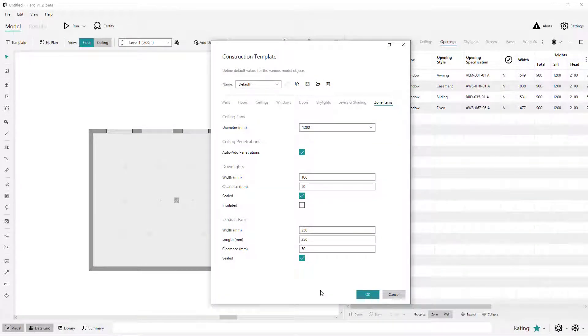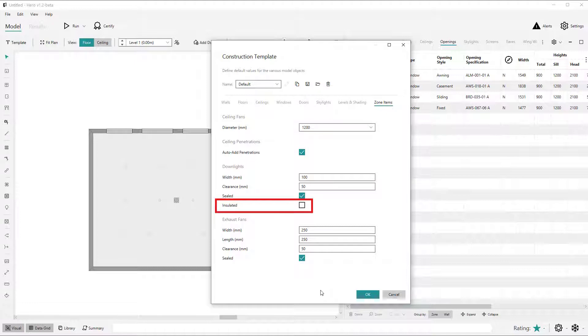The last item changed in the template view is the addition of the new insulated downlight option which we'll talk about shortly, which has been added to the template view too.